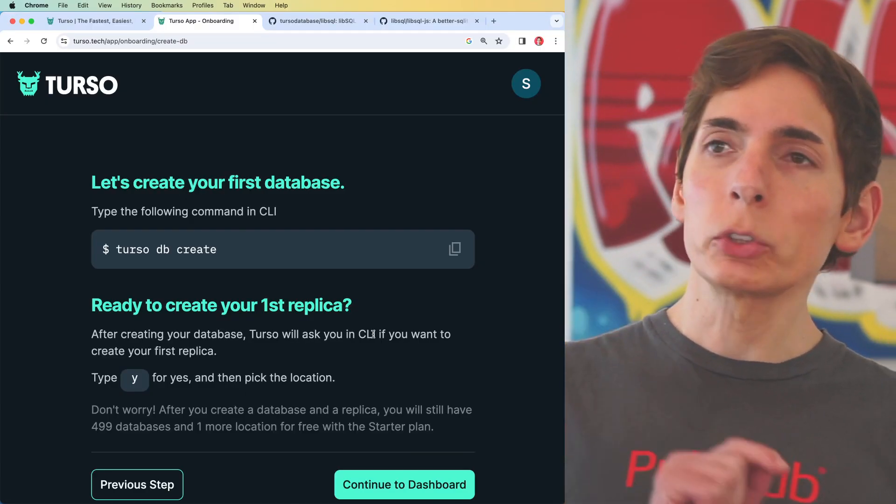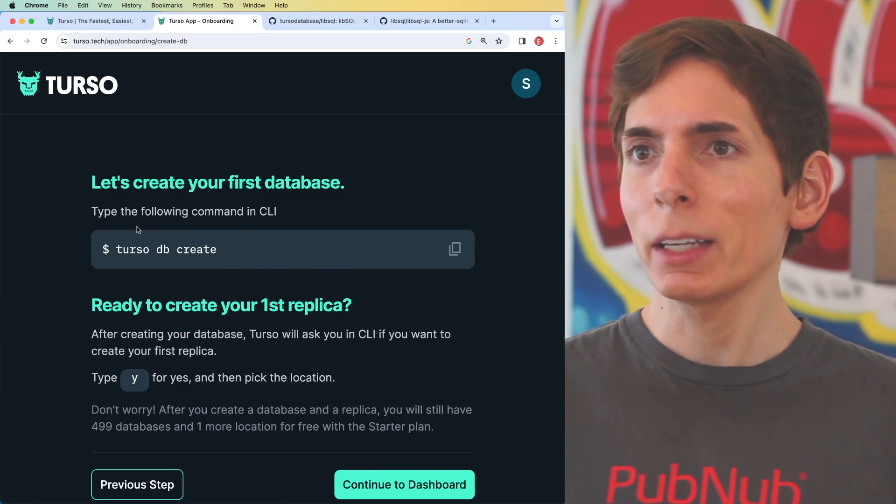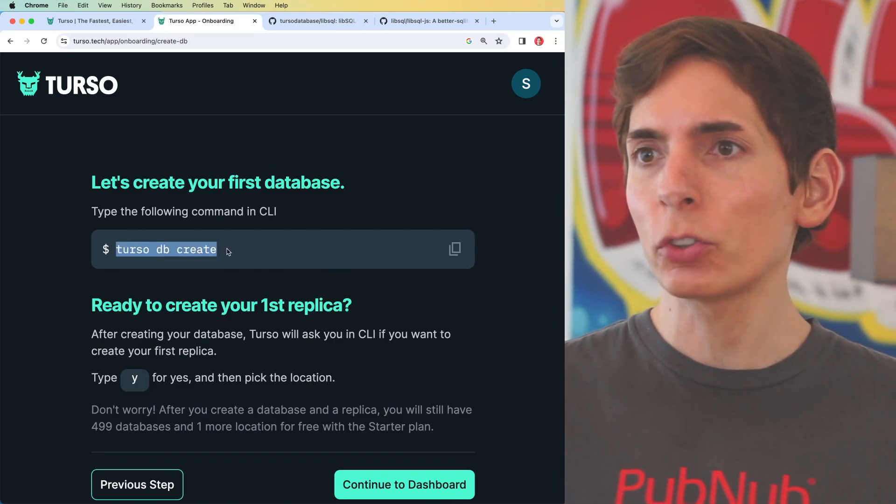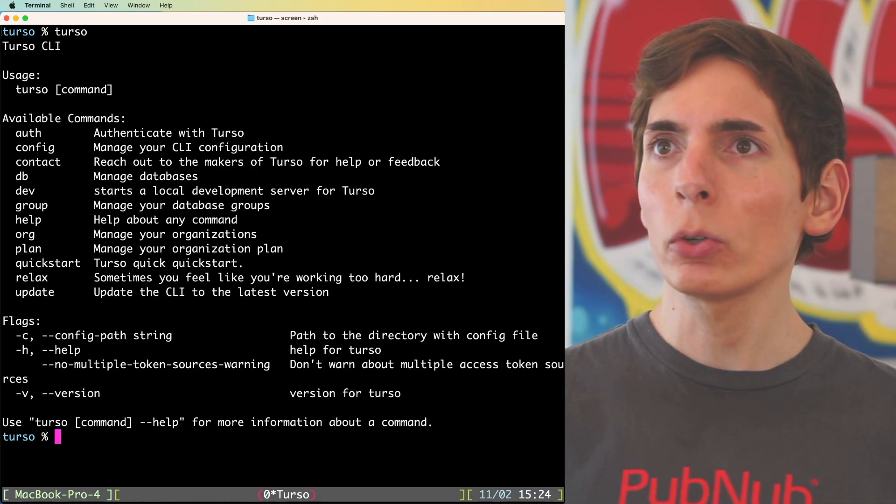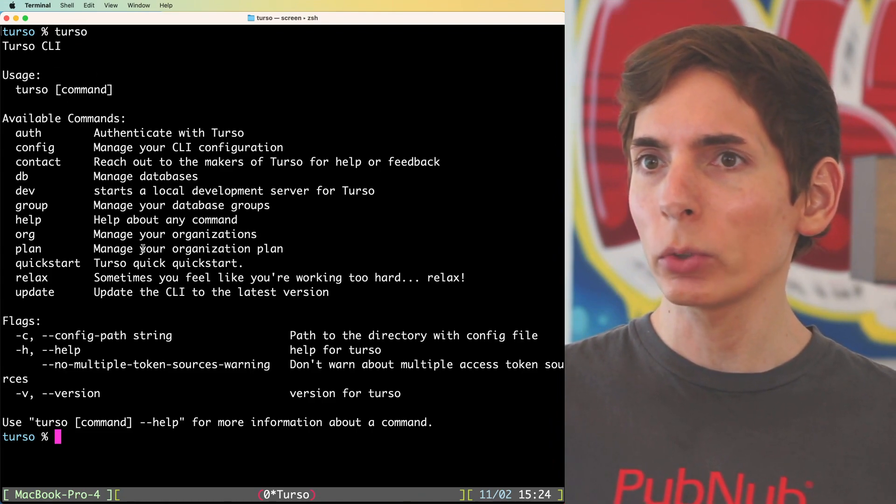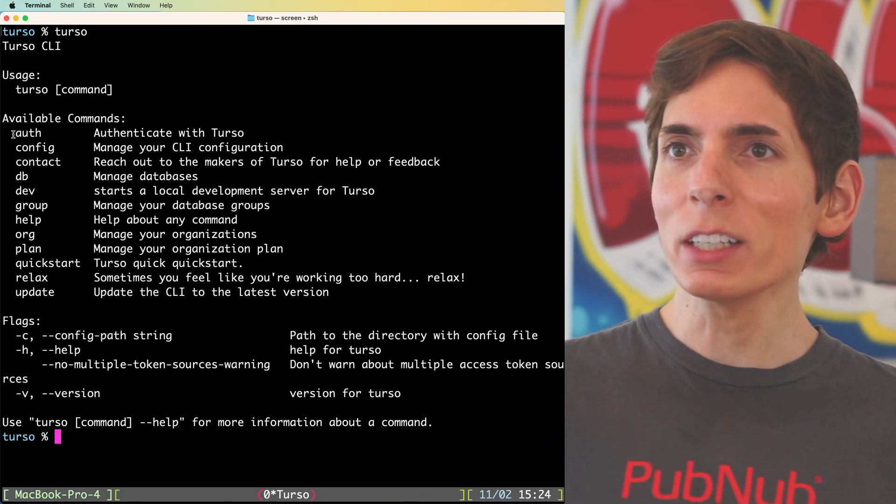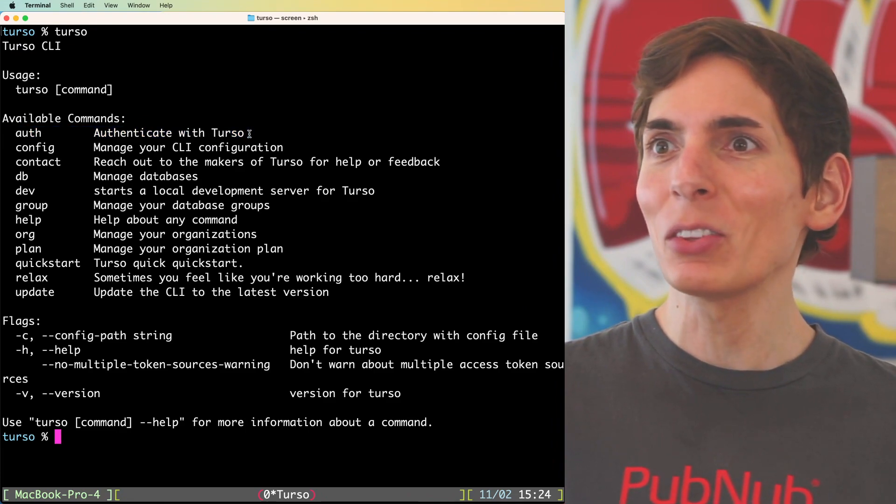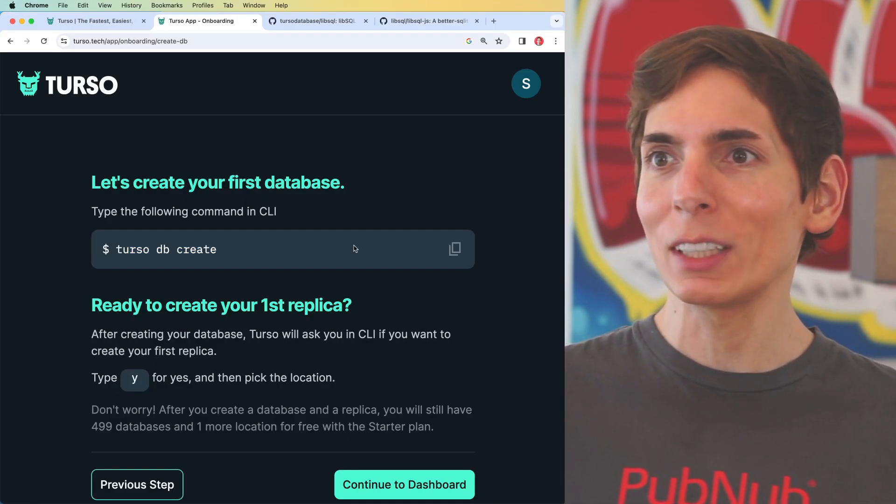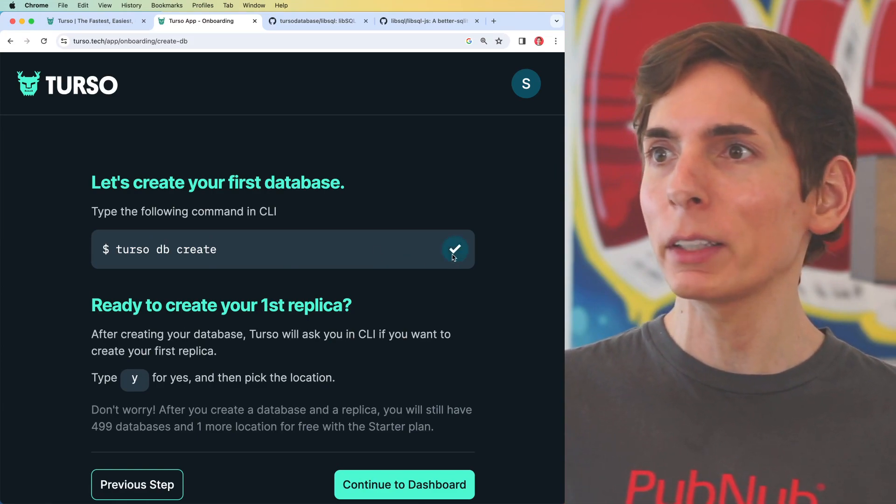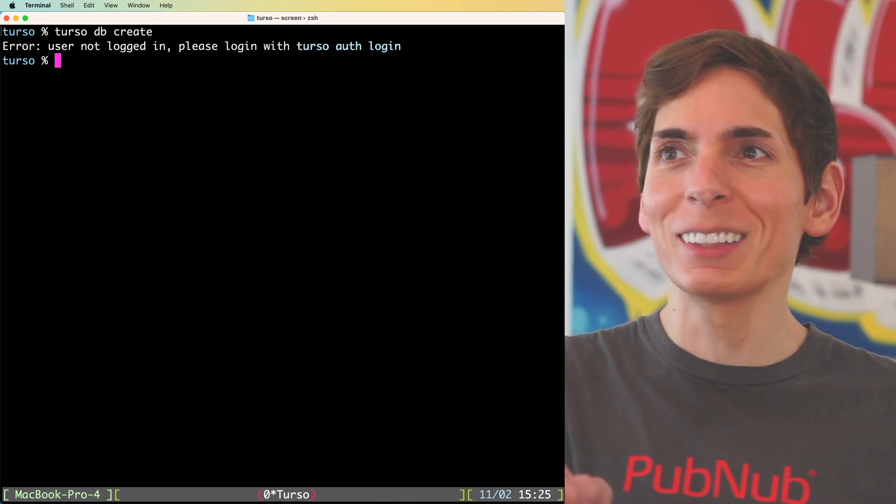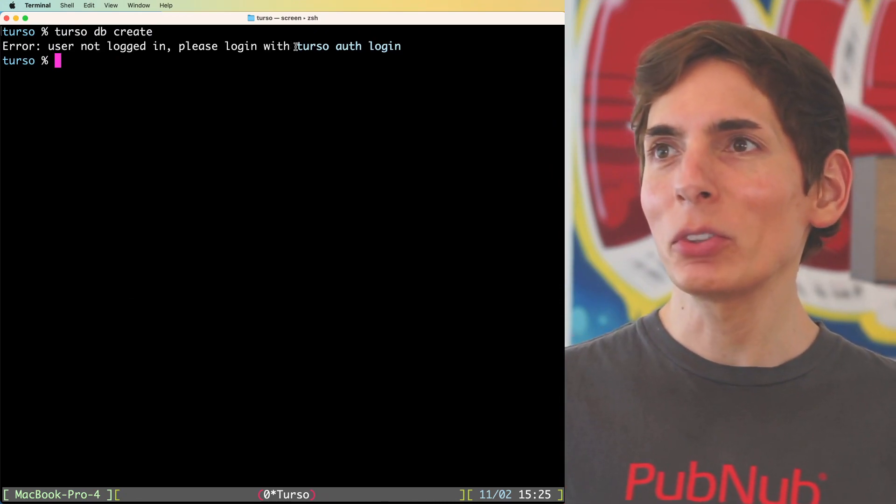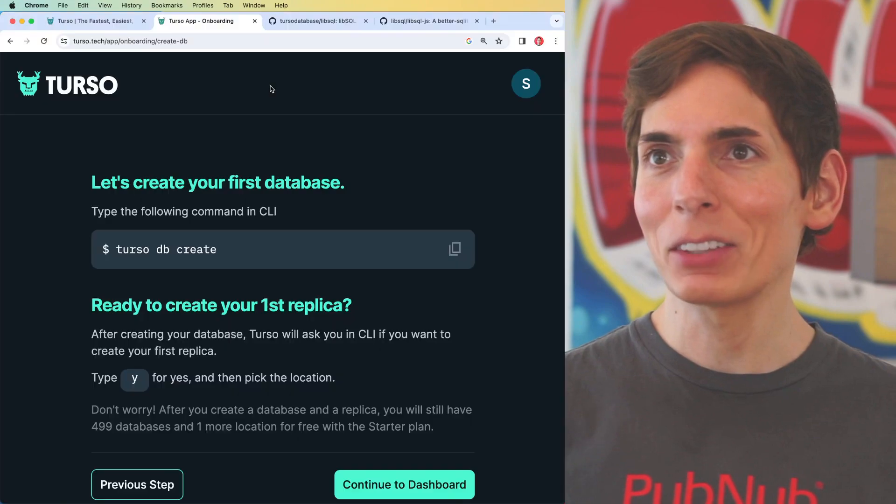While Brew is installing, we'll take a quick peek here at the instructions that are coming next. It wants us to create our first database. Brew finished installing, so we can type Turso and see. Nice, some excellent helping tools. Some tips here. I imagine we're going to have to authenticate, even though the onboarding asks us just to get started by creating a database straight away. I figured user not logged in. At least it gives you instructions here on logging in. Let's give that a try.